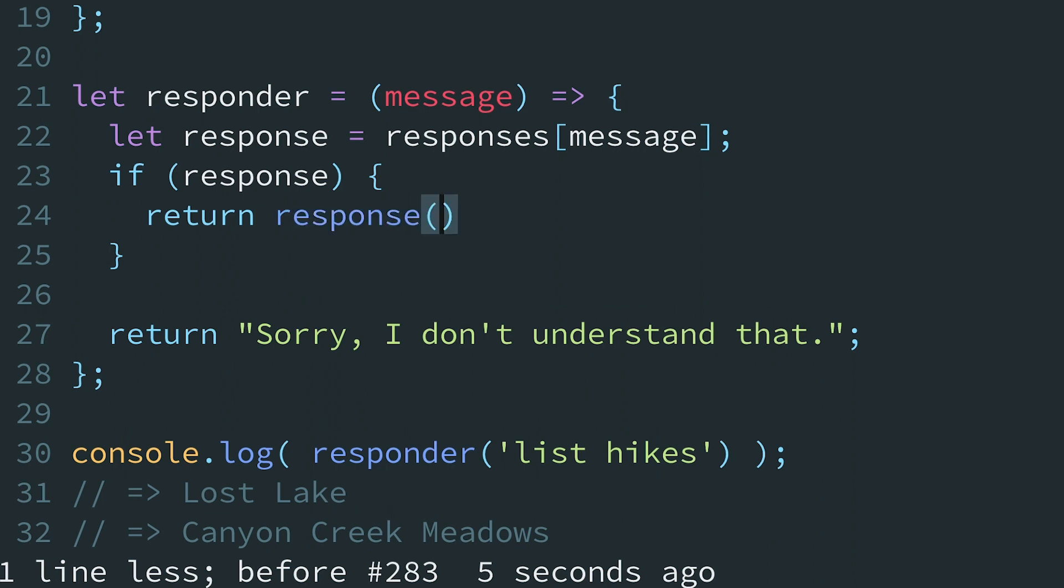Also, since one of our chatbot commands needs the message, we'll pass it as an argument. You'll need to find a parameter signature that works for any of your response functions, so this may take some additional refactoring. But it's okay if a response function ignores those arguments, as the list-hikes and recommend-hike commands do.